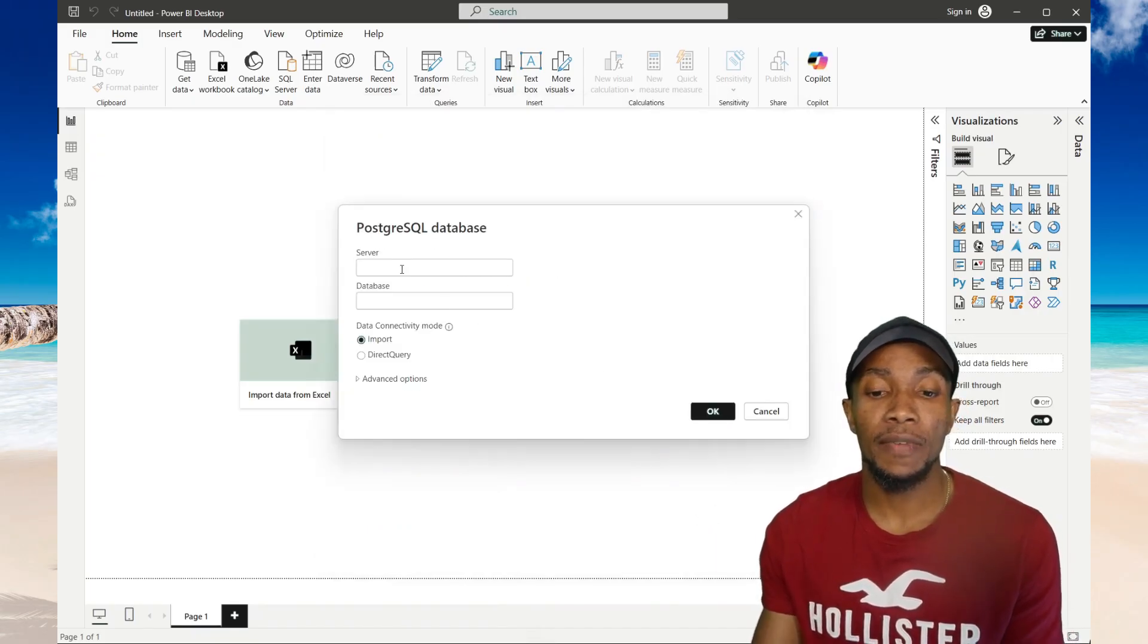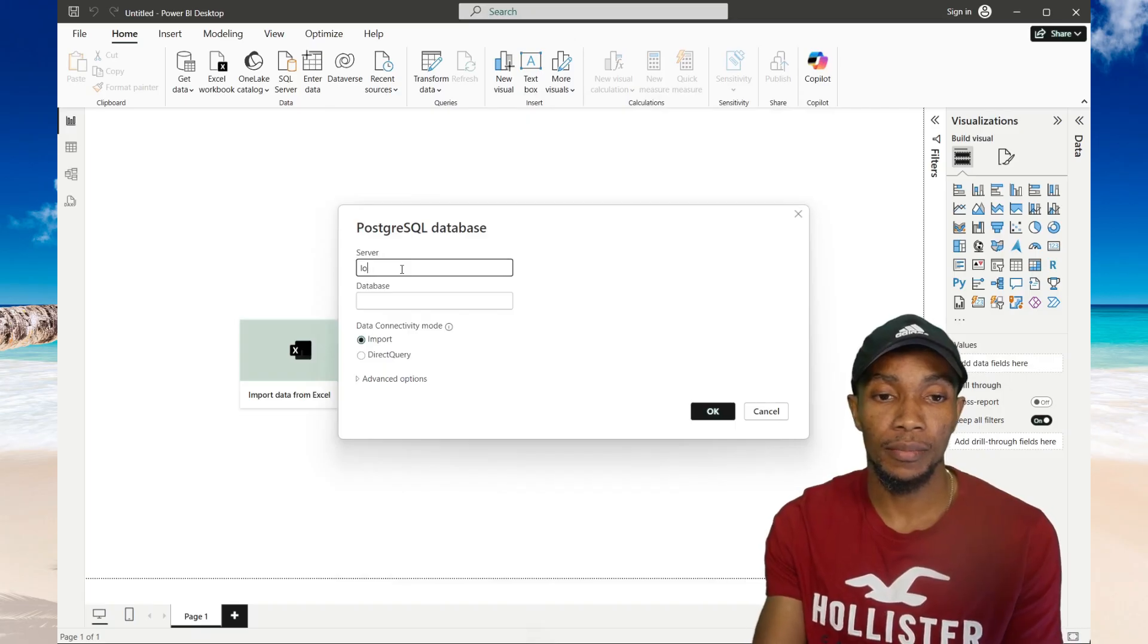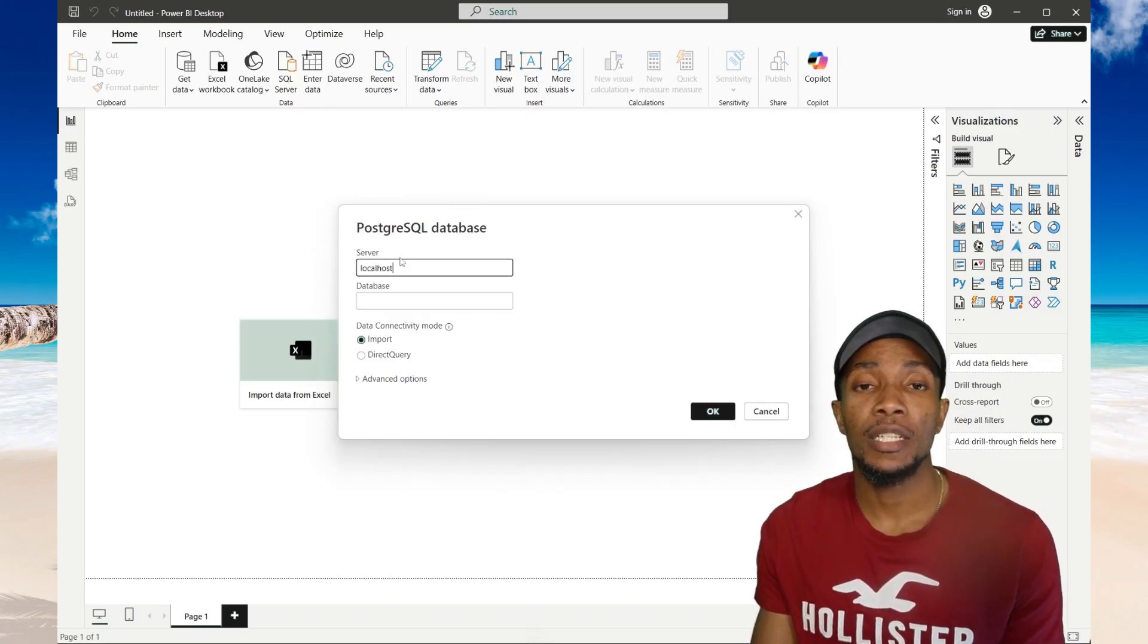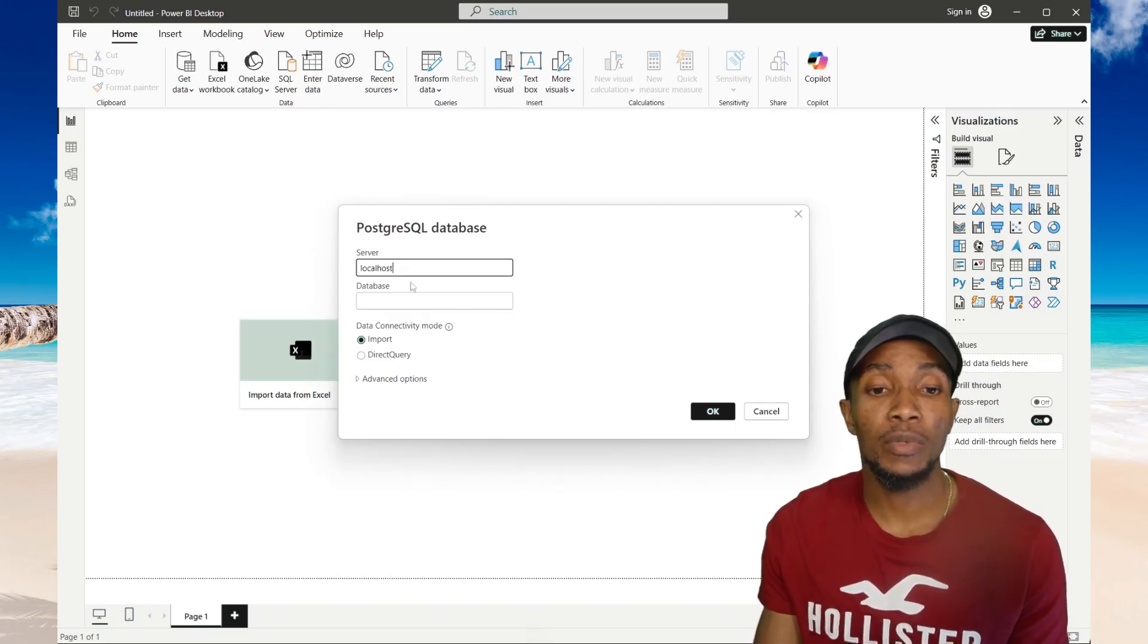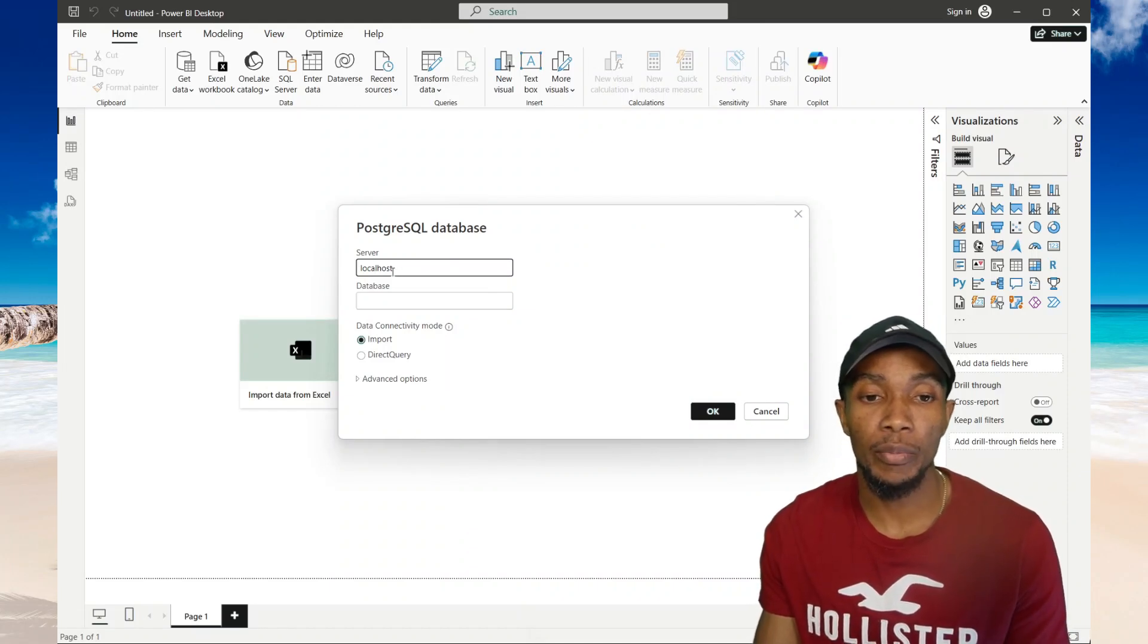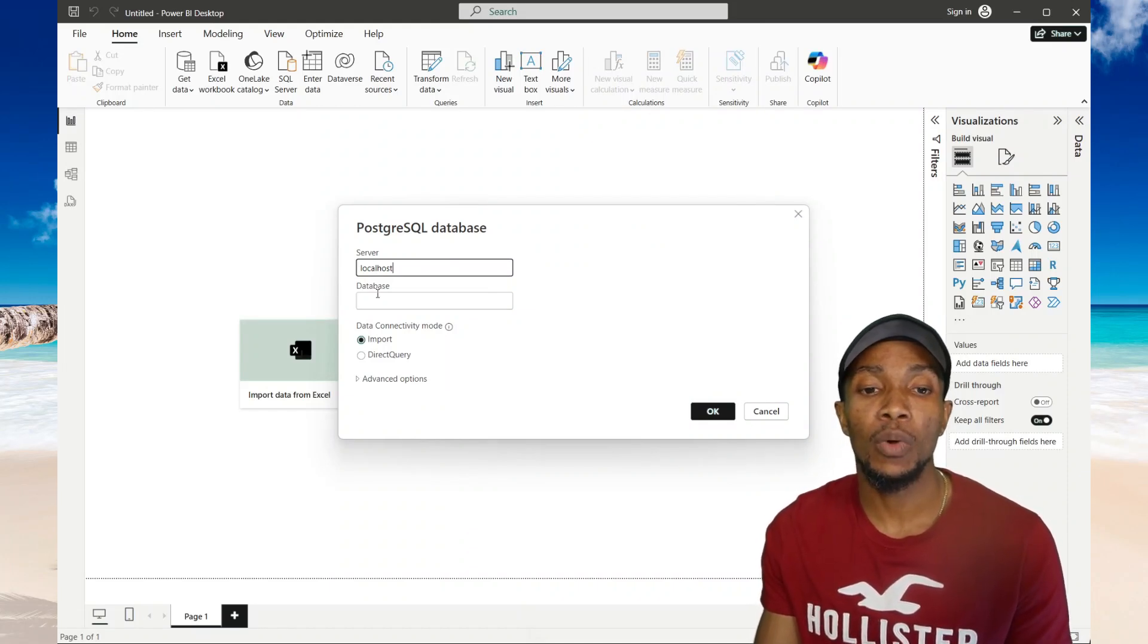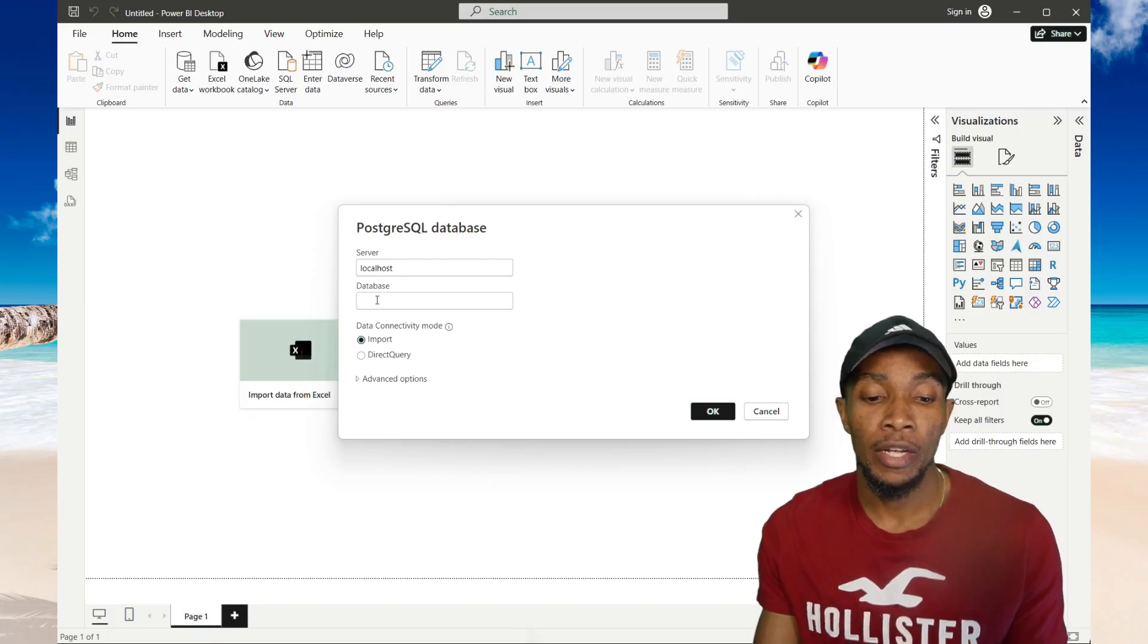Specify the host. So Postgres is running on my localhost, which is my personal computer. So that is why I have localhost here.